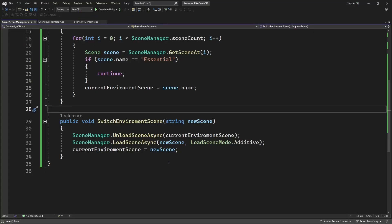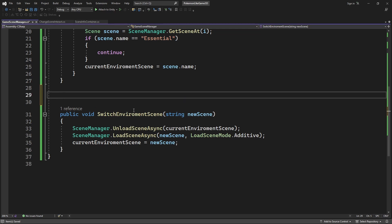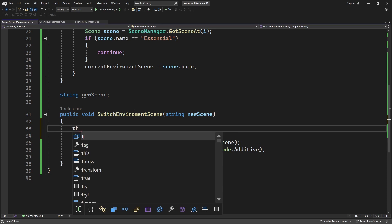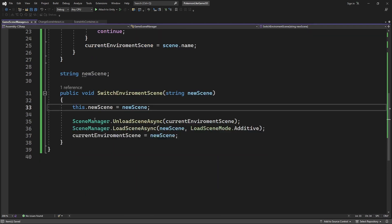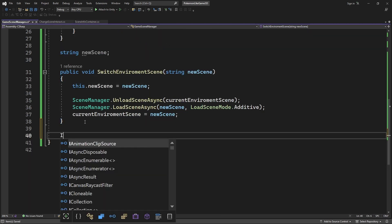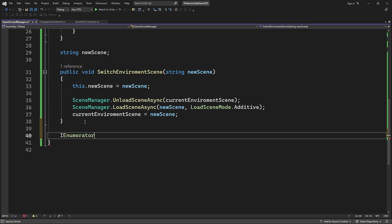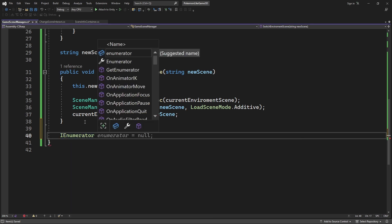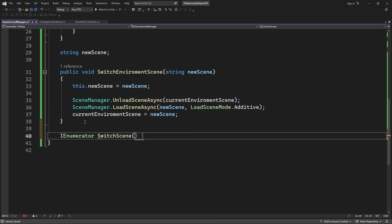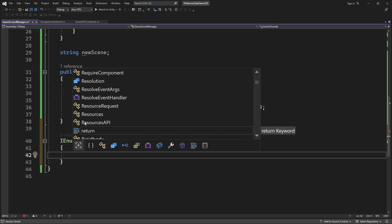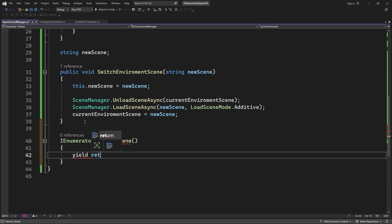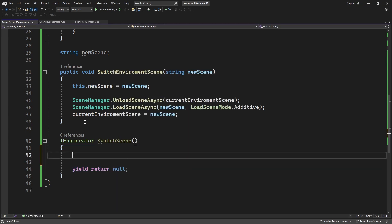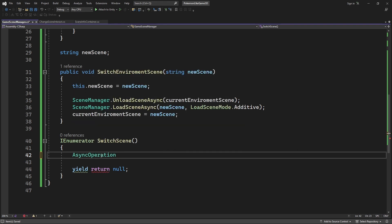To make this work we will use coroutine. Save the string we passed as a parameter into locally stored variable. Then create a new method for coroutine. Inside we will start the async load and unload of the scene.